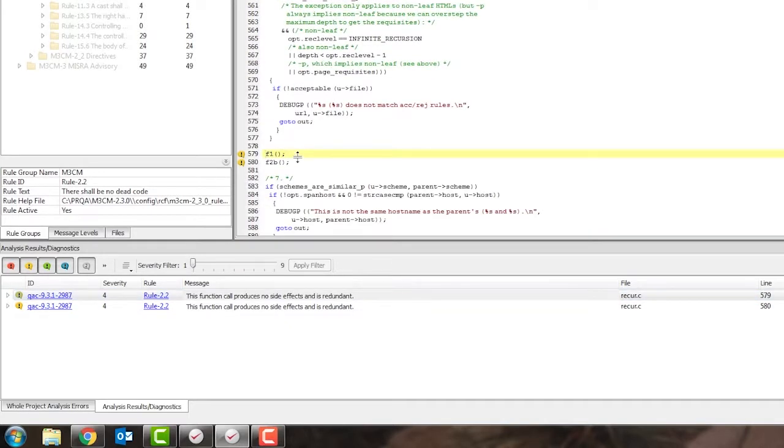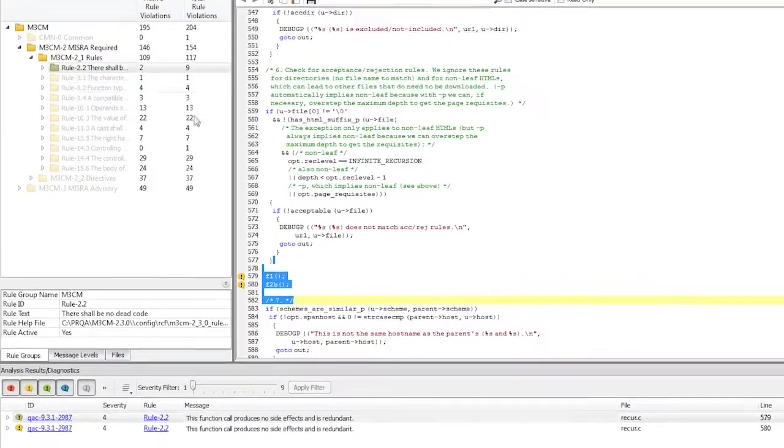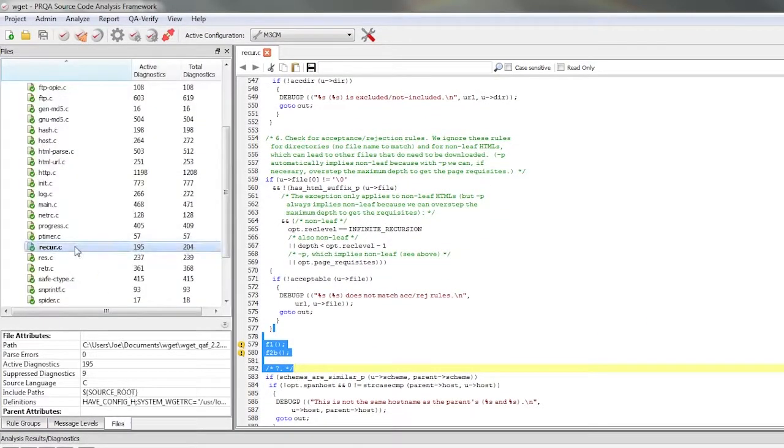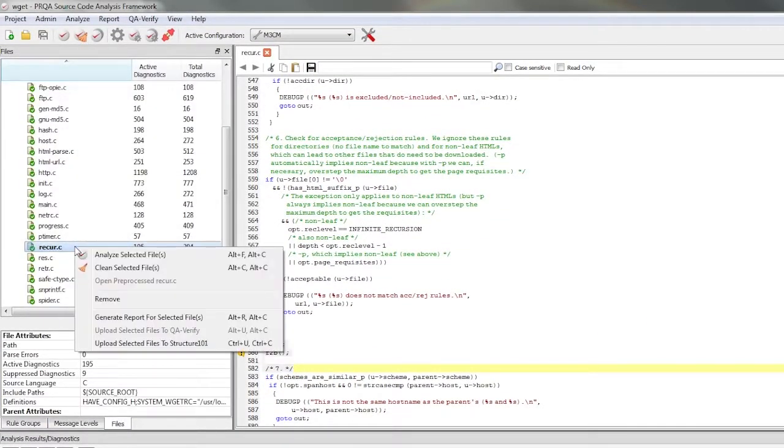So once I've found a diagnostic that I want to fix, I can then edit the code right here in Helix QAC, save the file, then right click on the file, and reanalyze to see if the code changes fixed the diagnostic.